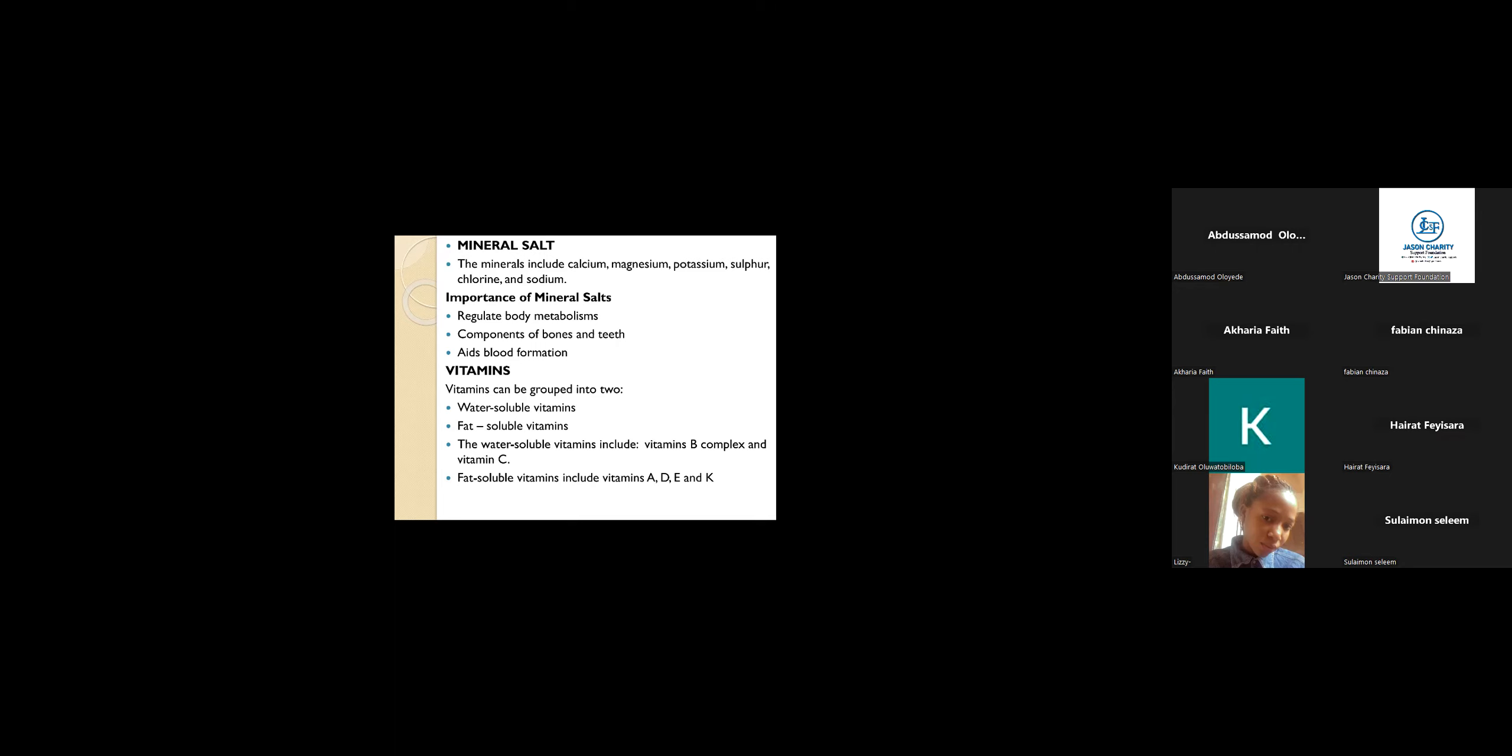Another function of mineral salts is to aid blood formation. It aids the formation of blood. You see some people, they will be living life, they will have much blood in their body system. One of the minerals that works in the formation of blood is iron.